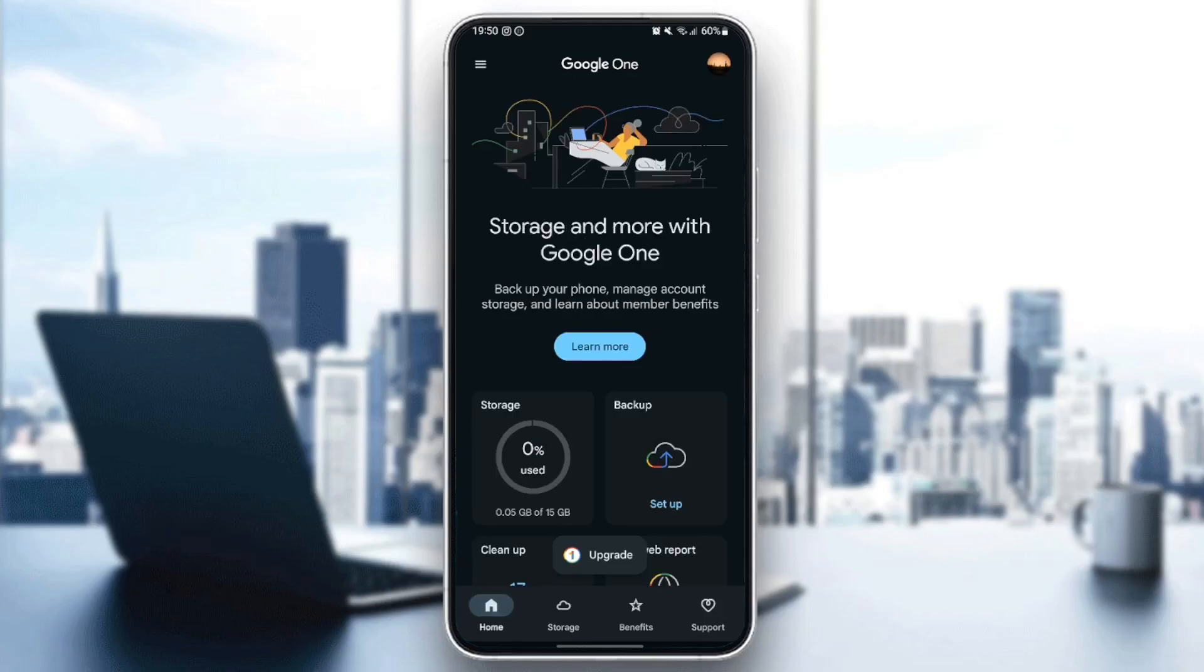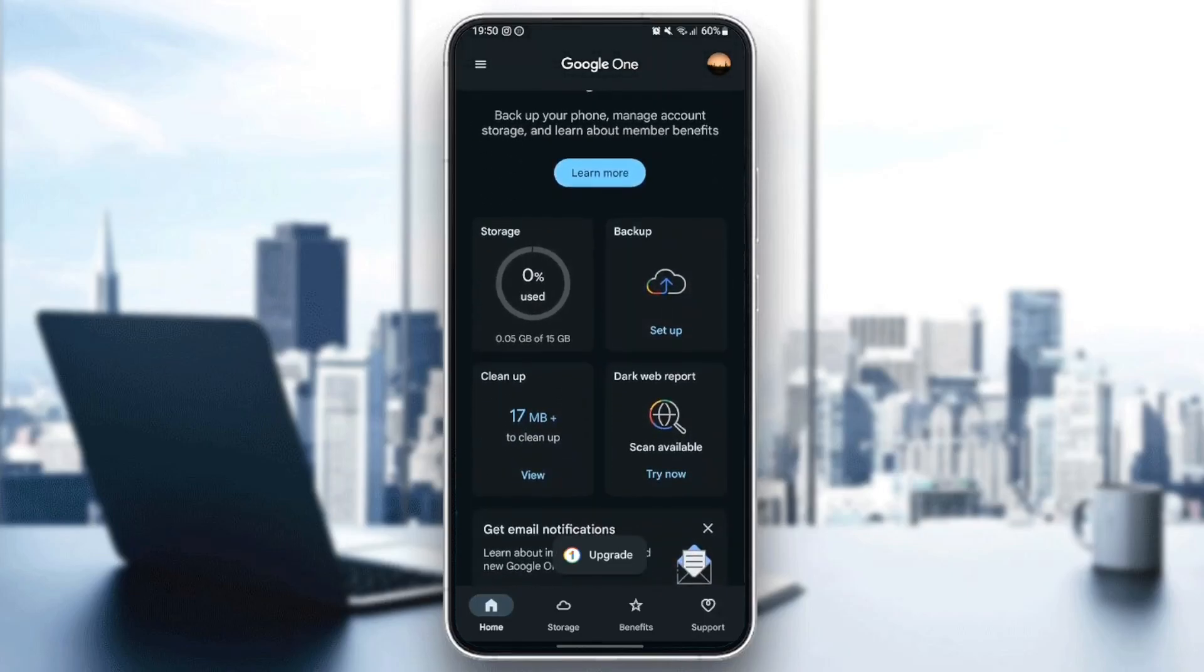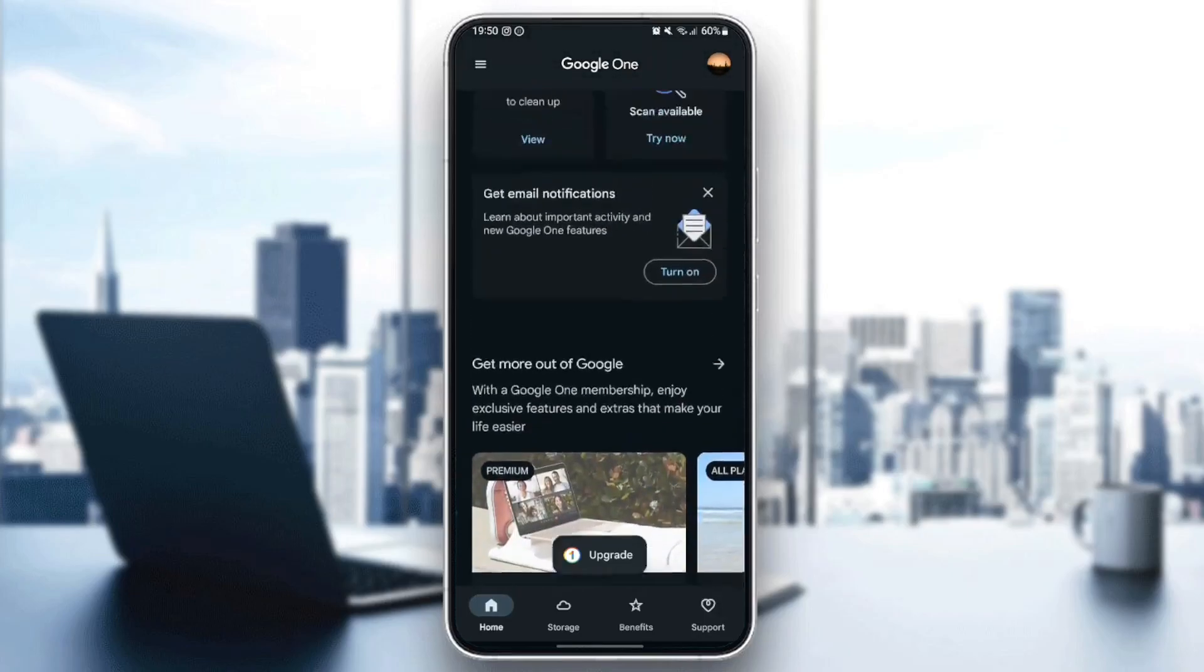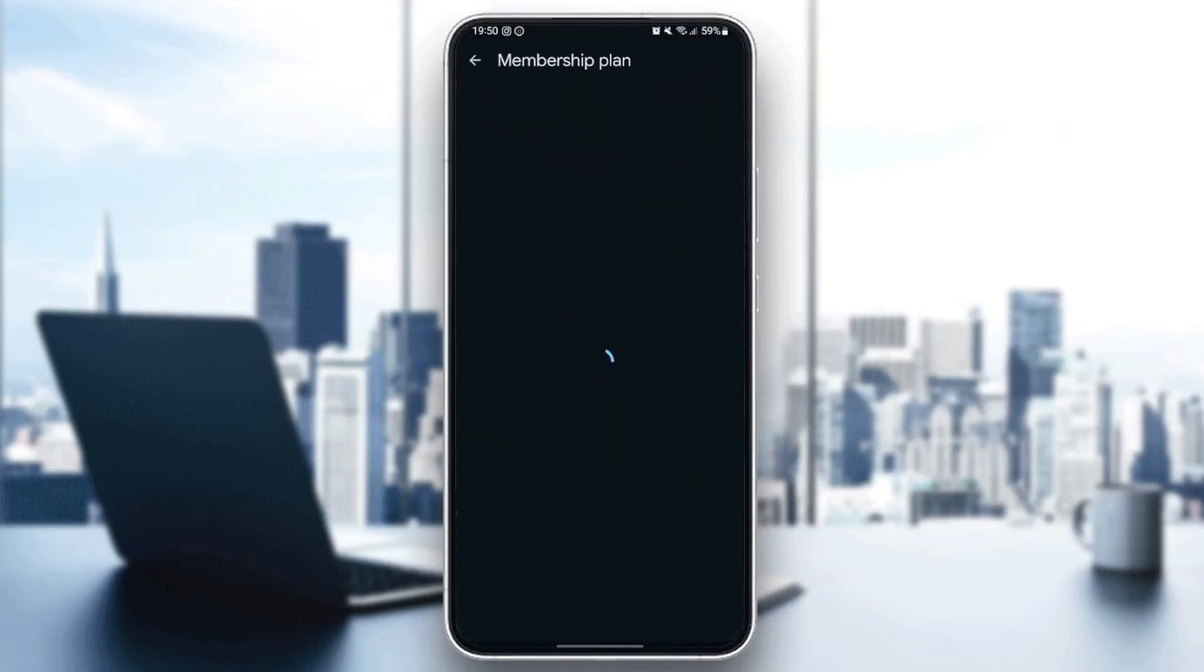If you go to the Home section, you can scroll all the way down, and in the bottom you're going to find 'Pick the plan that's right for you'. Google One offers feature-packed plans built for your life and storage needs. We're going to click on See Plans.